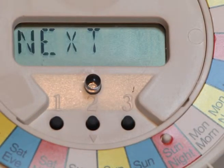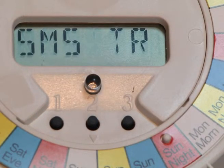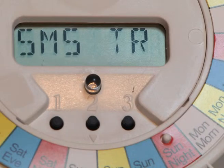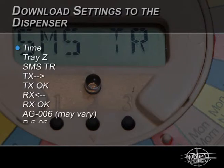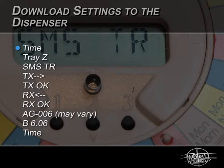The dispenser will contact the Administration Centre and exchange data, including telephone numbers and all the dispenser settings. The display will move through the sequence shown here. Once the dispenser has reverted to the clock, the programming is completed.